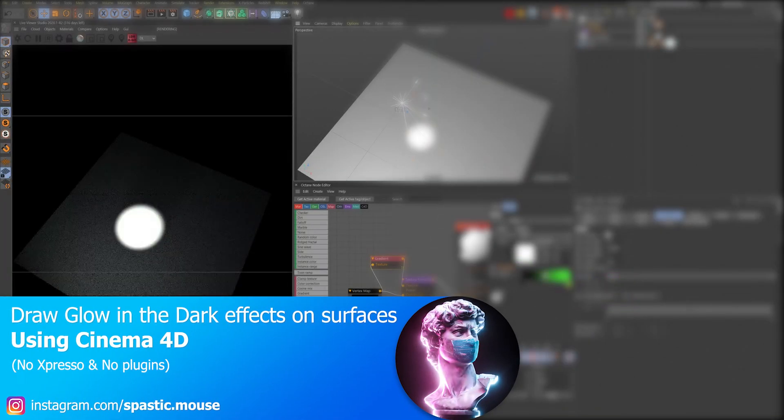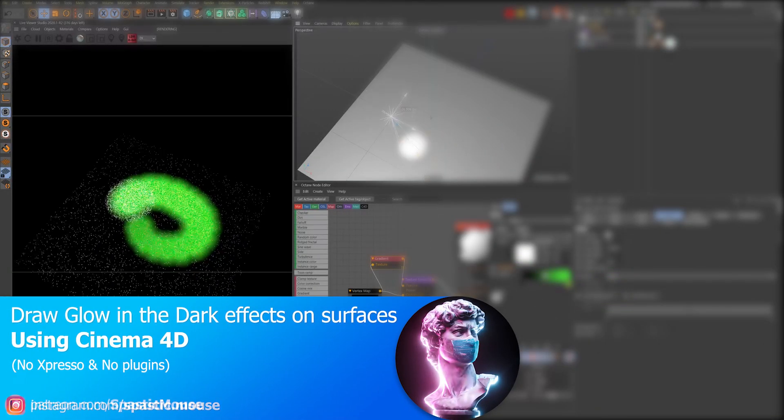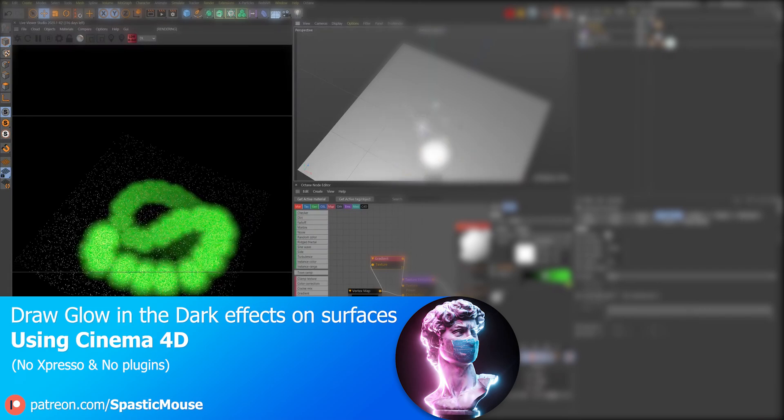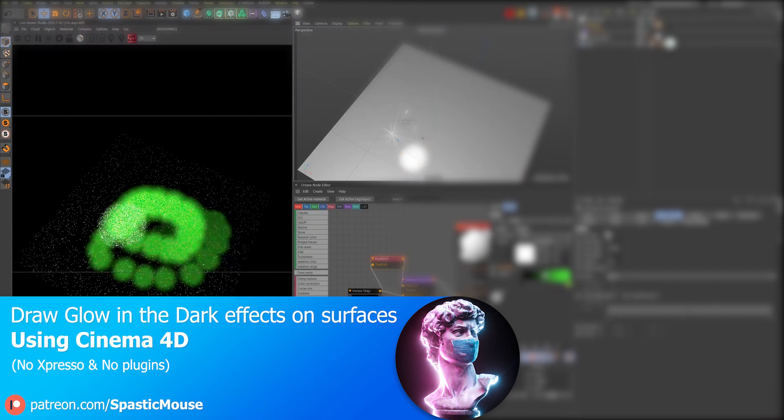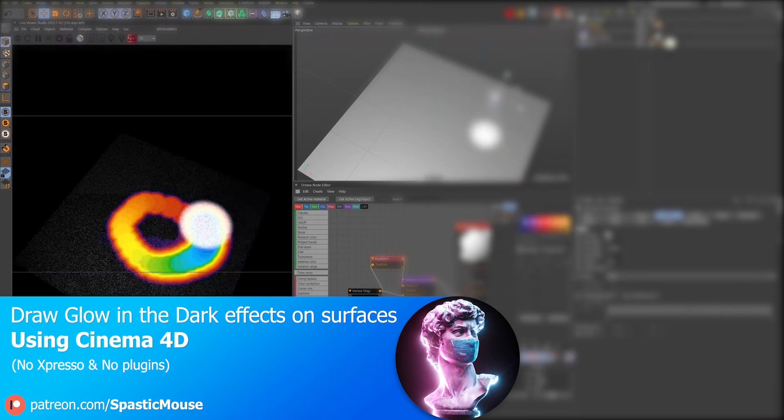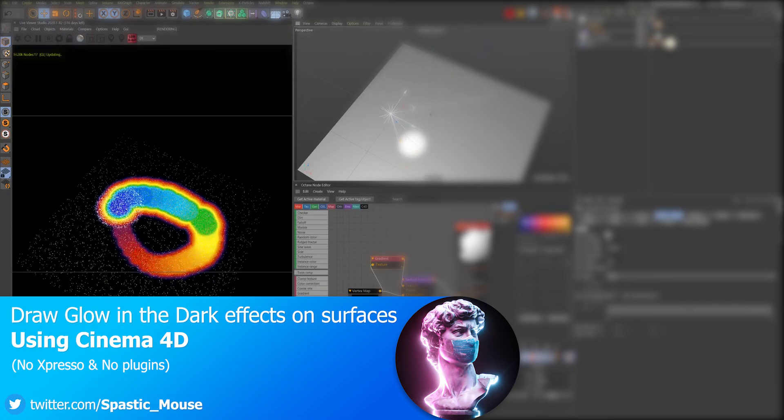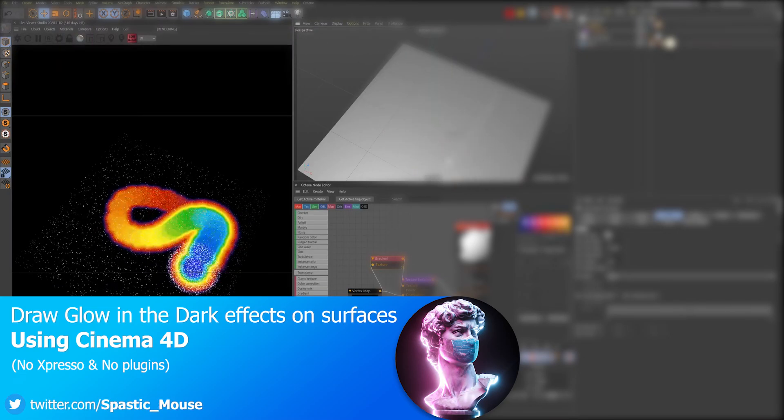Hi there, today we'll be looking at a technique that allows you to create and draw glow in the dark effects. You can use this technique in any scenario with what we'll be learning today. However, in this video we'll be mimicking the real-life effect where you shine a bright light on a glow in the dark surface and watch the glow fade once you take the light away.